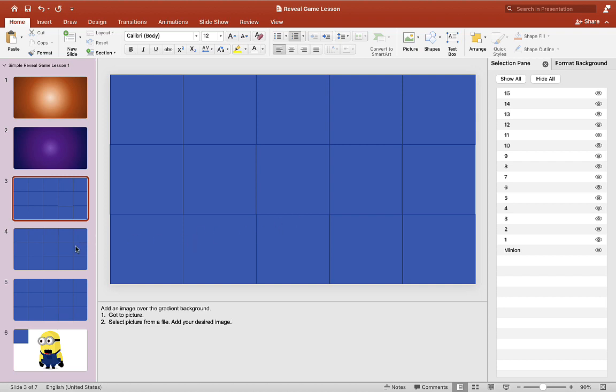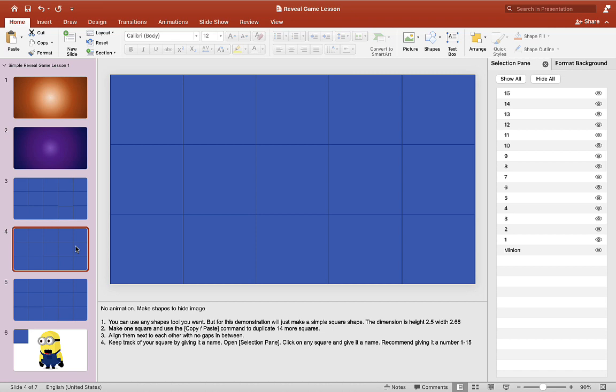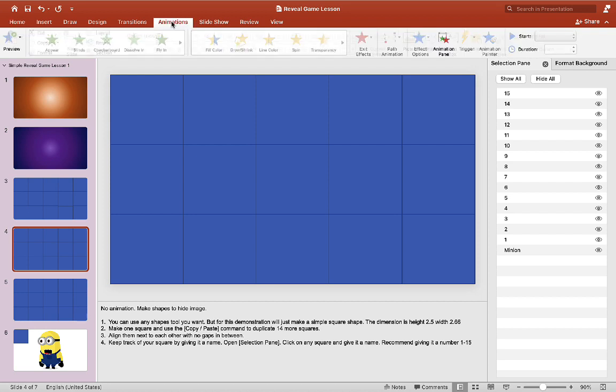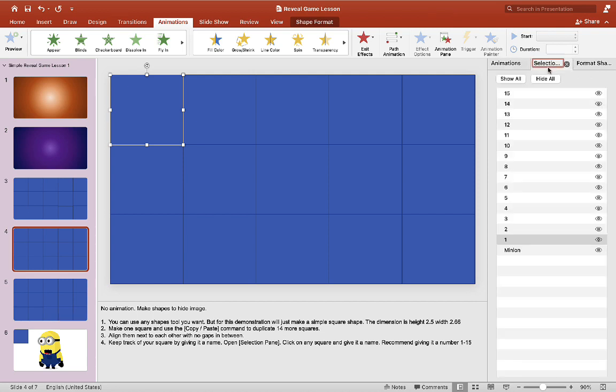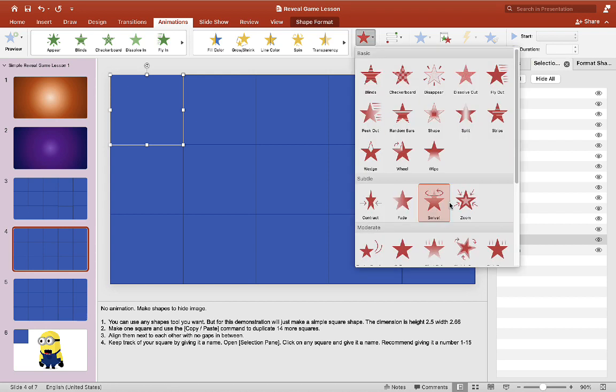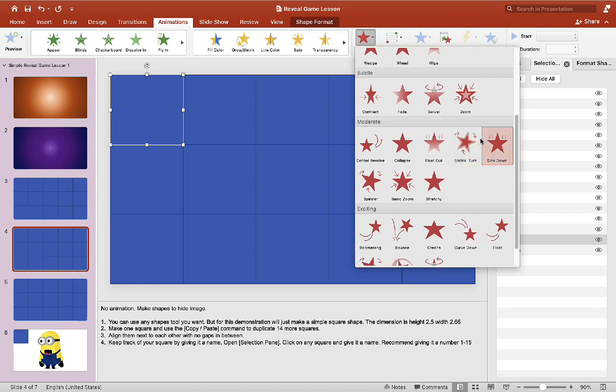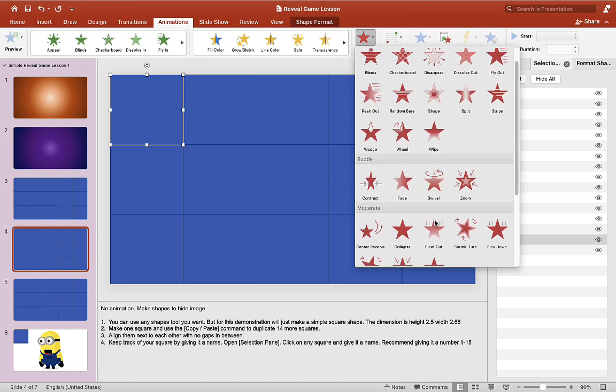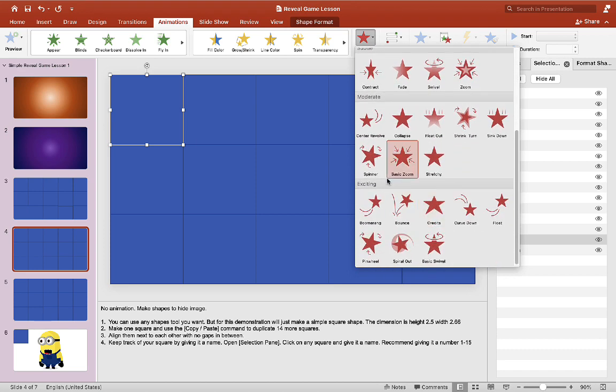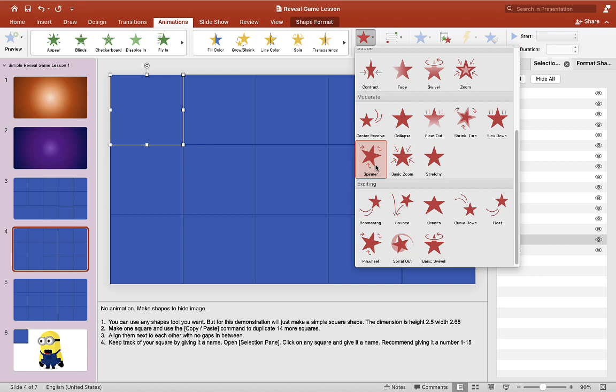So read the notes down here on how to do that. So we'll click on animation and we'll open the animation pane. And we'll click on a square and make sure it's square one. The name is square one and we'll give it an exit animation. You can choose whatever animation you want. It's really up to you, your choice, but I'm going to keep it simple with a spinner animation.